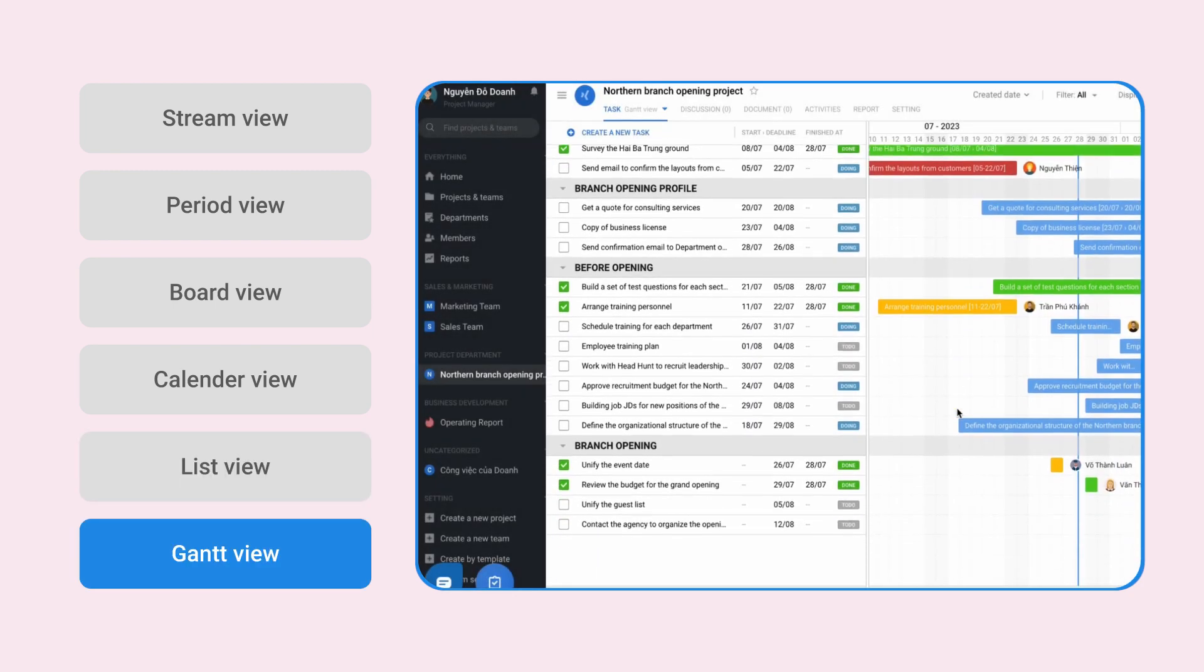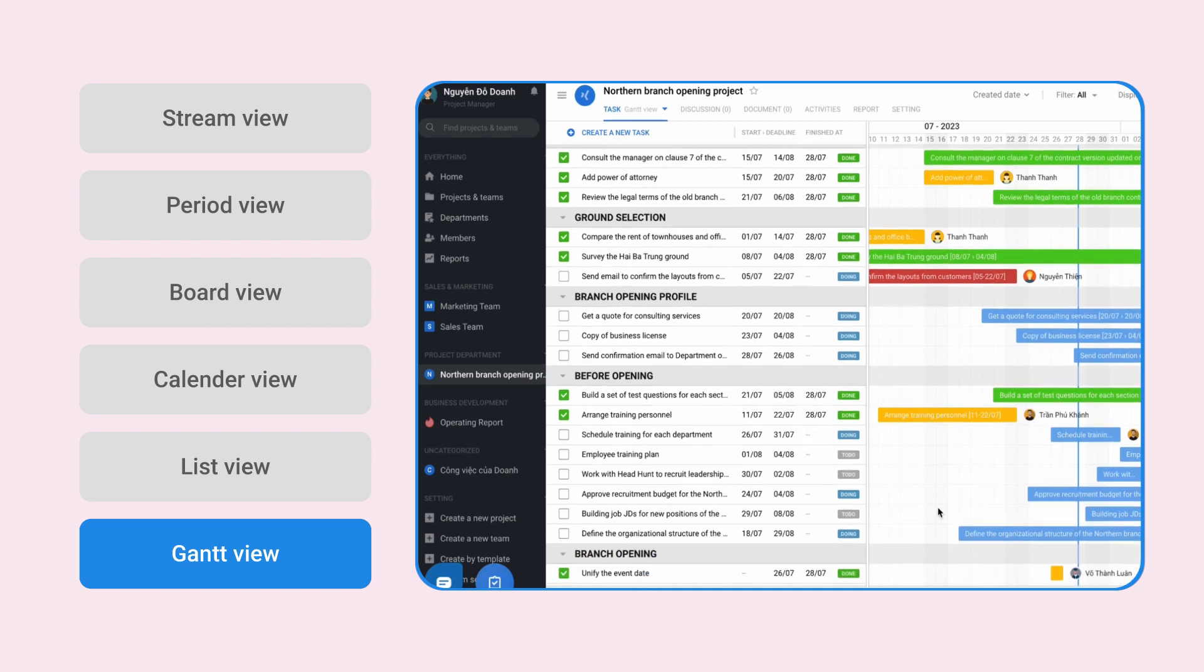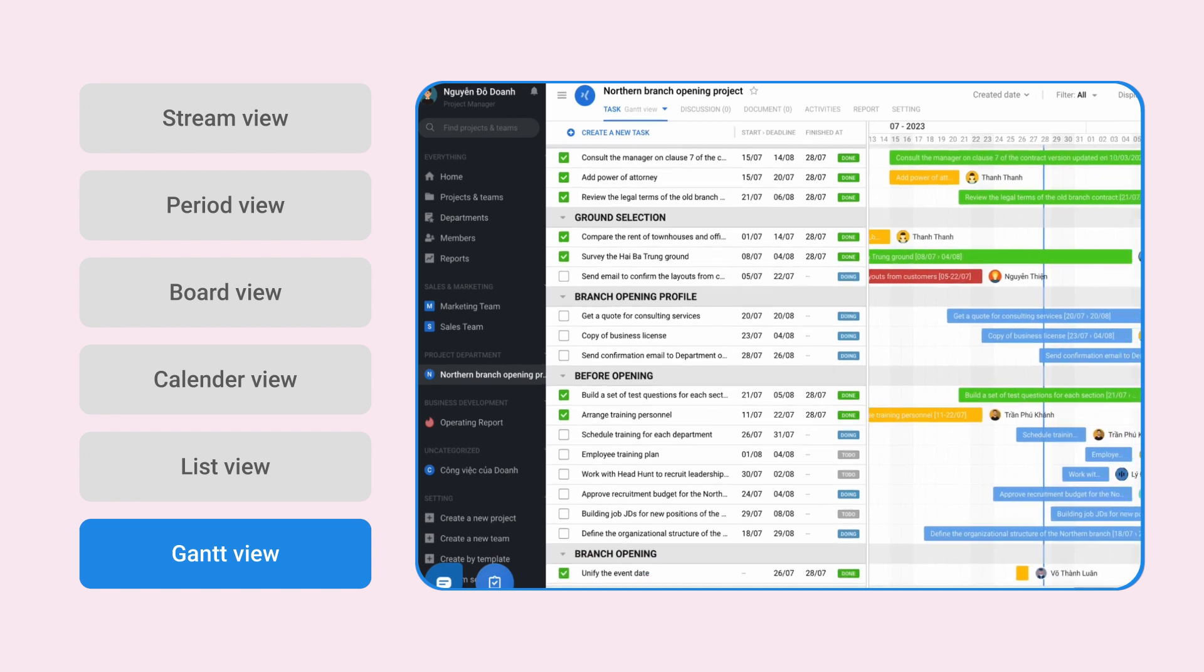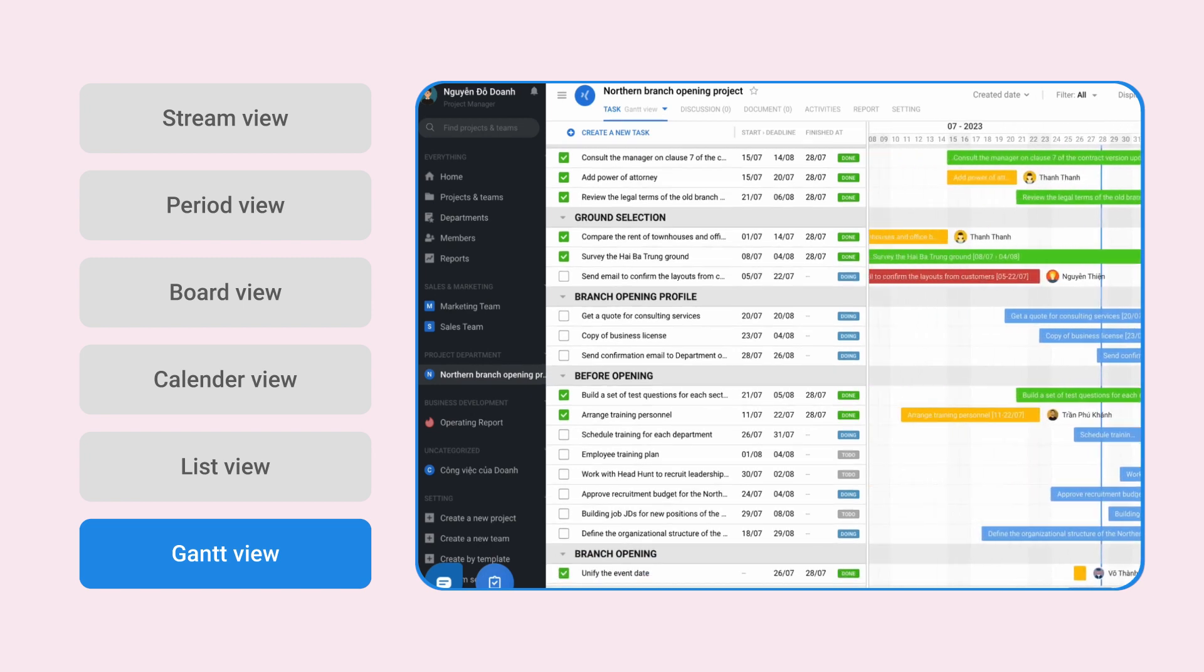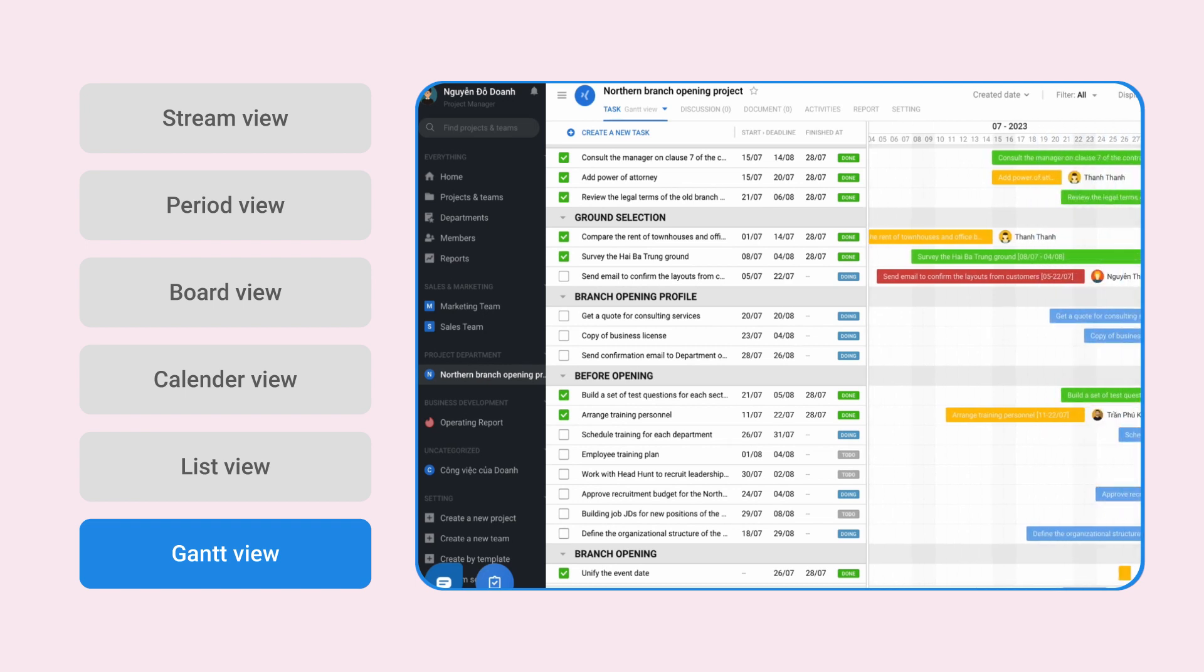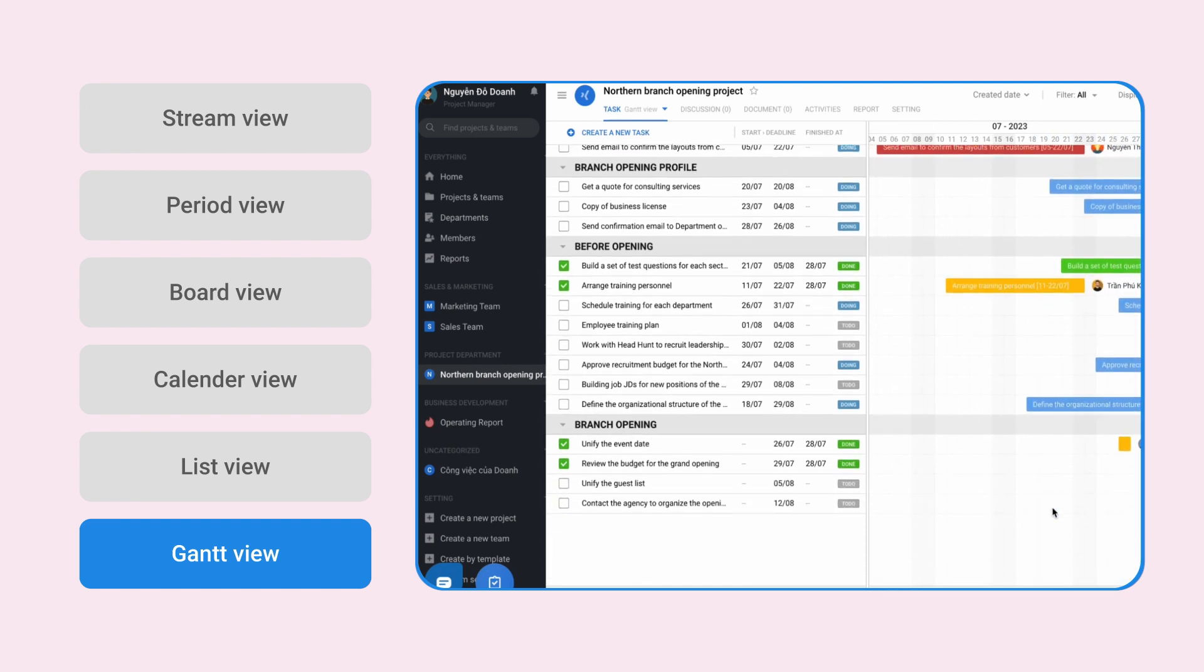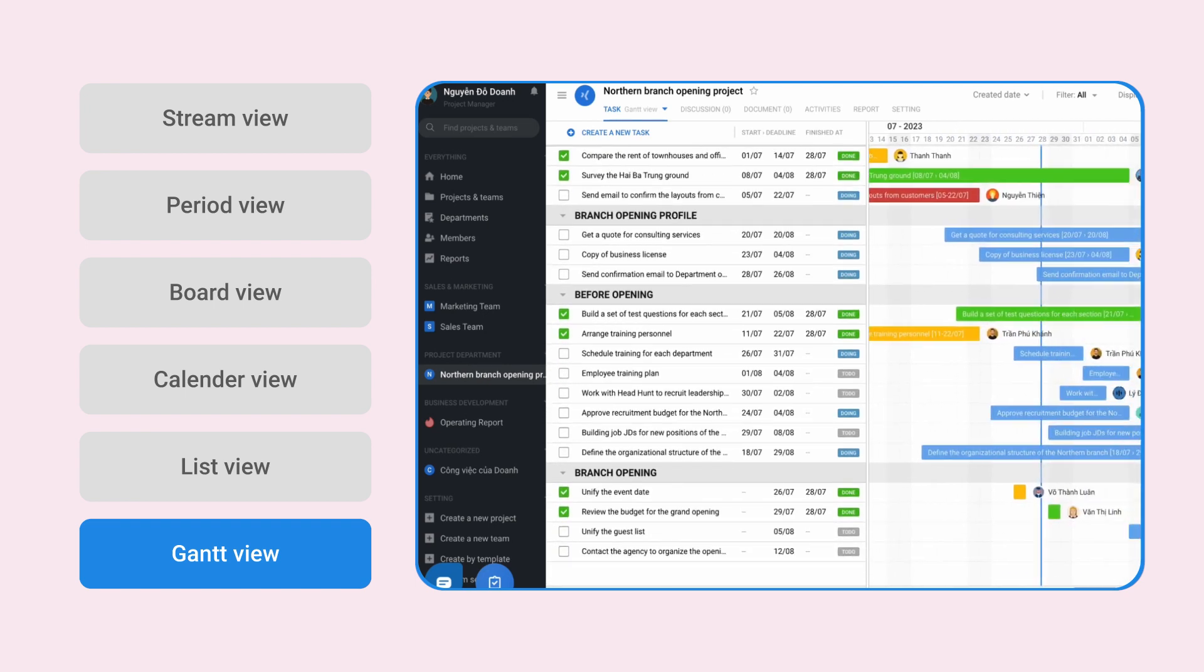And lastly, the Gantt chart view, with the function of visualizing the work process, serving the needs of wanting to have an overview of the process of all the items existing inside the project.